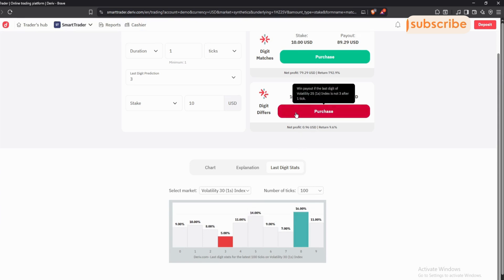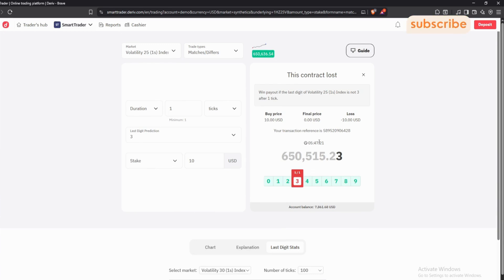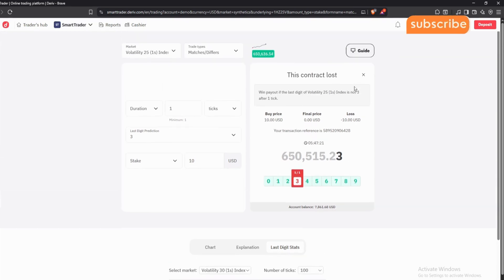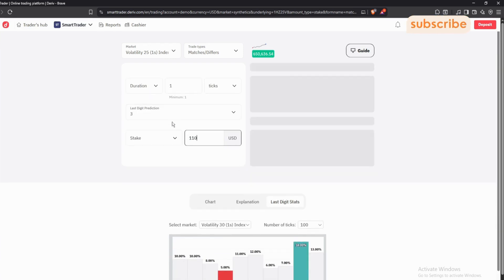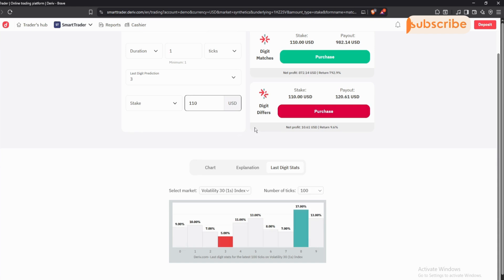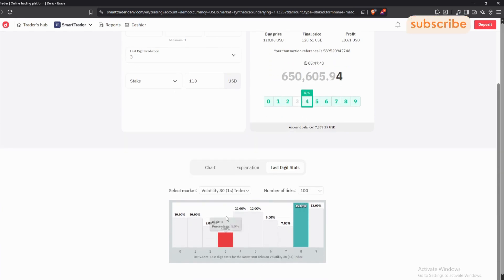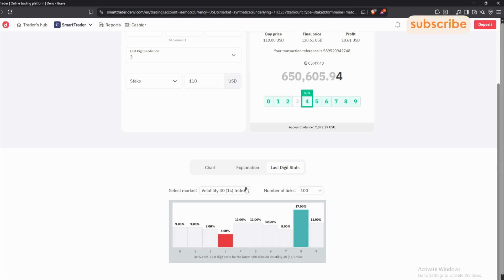Press differs and purchase. The contract has lost — remember losses happen, so never fear. I'll use a stake of 110 to recover. Remember, to recover you need to use a stake of 11 times whatever you had. I'll purchase one and then leave because now the market has become unfavorable — the difference is less than three percent, which is why we lost. The market started gaining power.